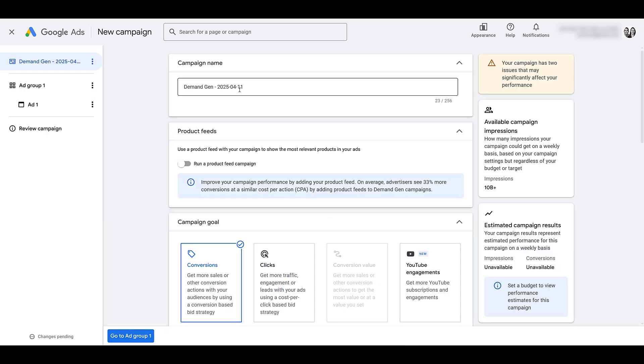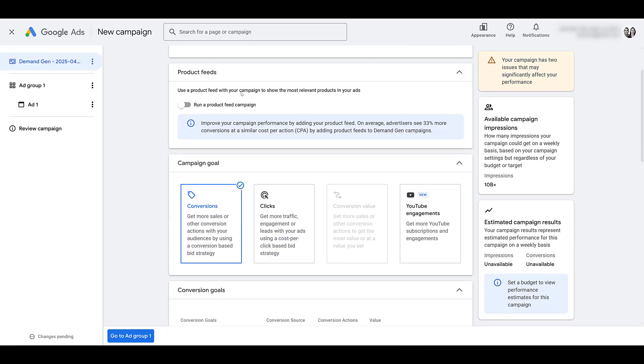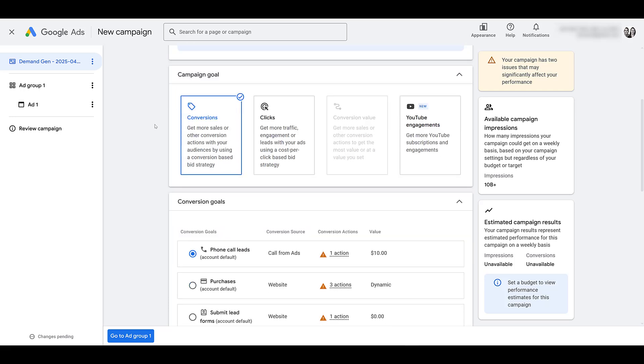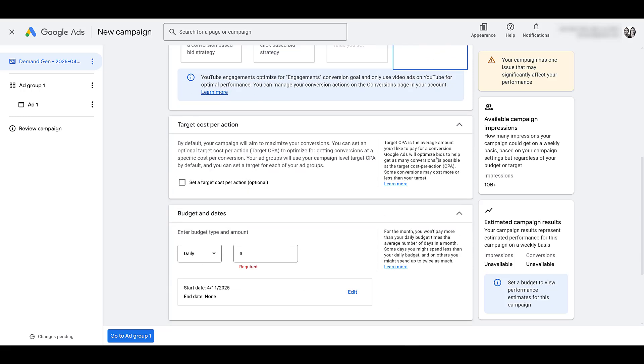First, go ahead and name your campaign. You can see as we scroll down to campaign goal, there we see the new YouTube engagements campaign goal. Moving down further, you see the option for a target cost per action.